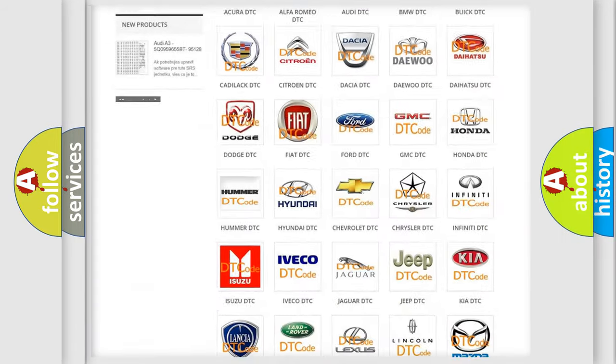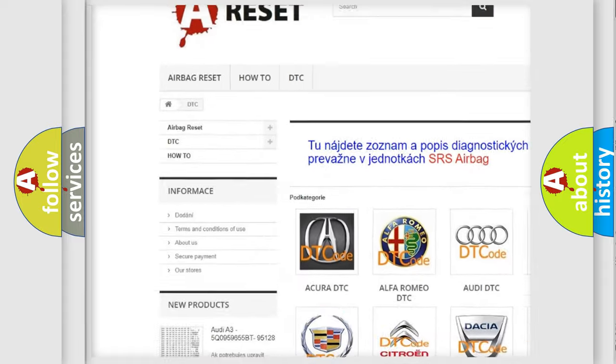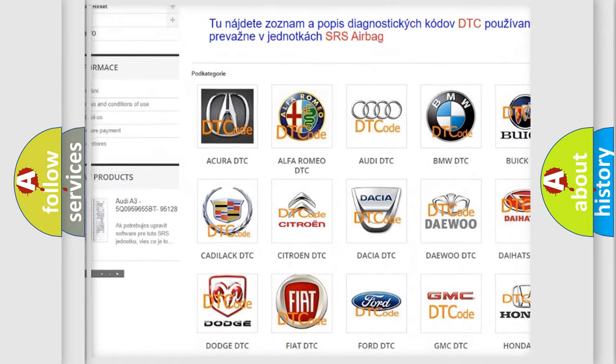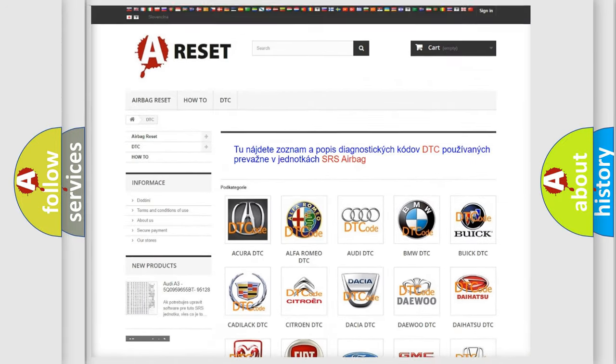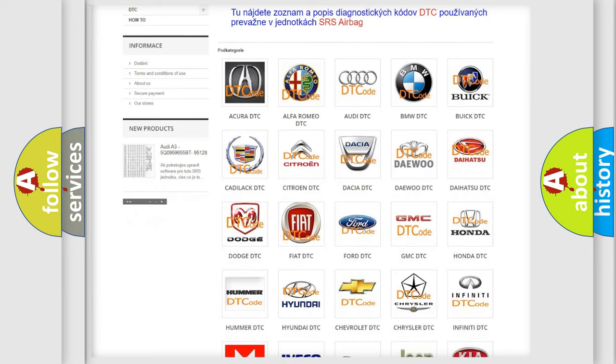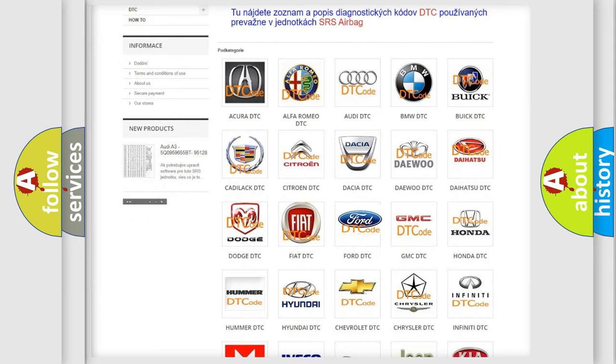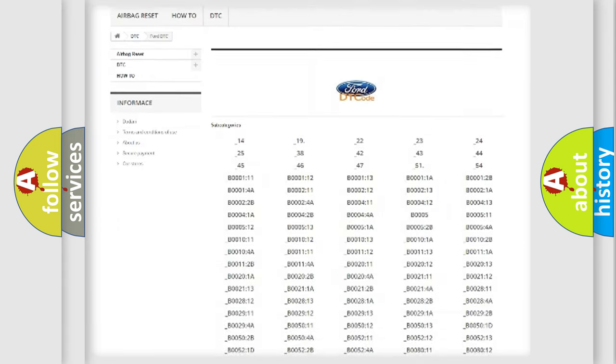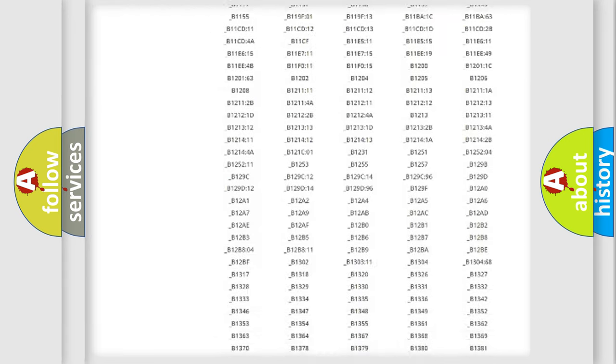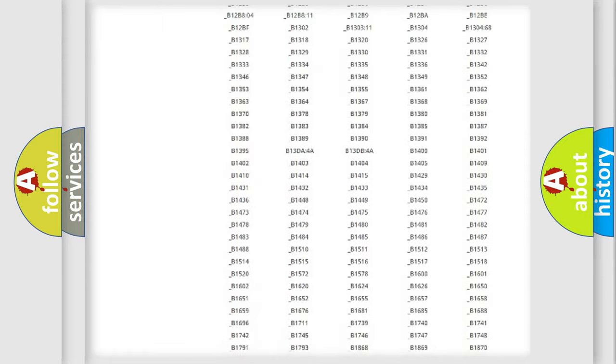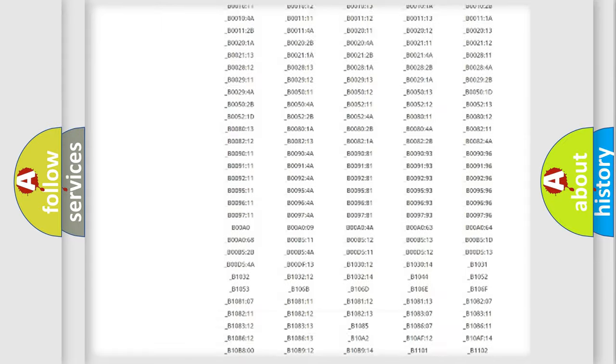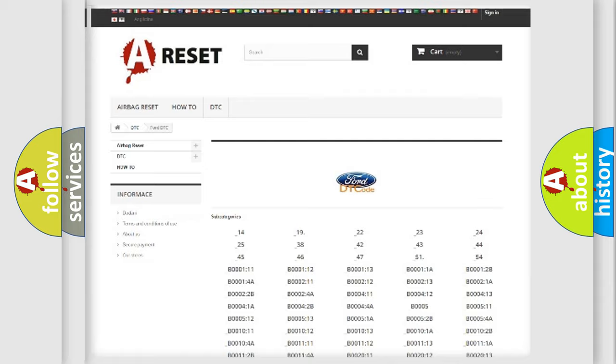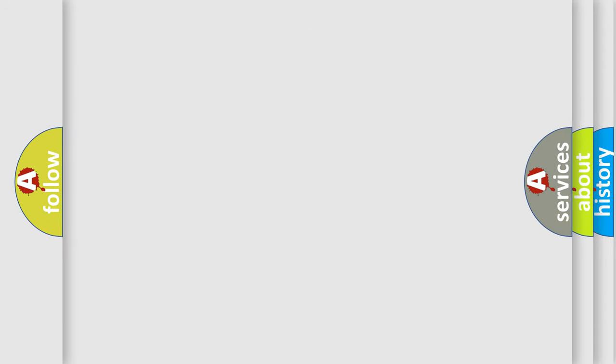Our website airbagreset.sk produces useful videos for you. You do not have to go through the OBD2 protocol anymore to know how to troubleshoot any car breakdown. You will find all the diagnostic codes that can be diagnosed in Infinity vehicles, and also many other useful things.